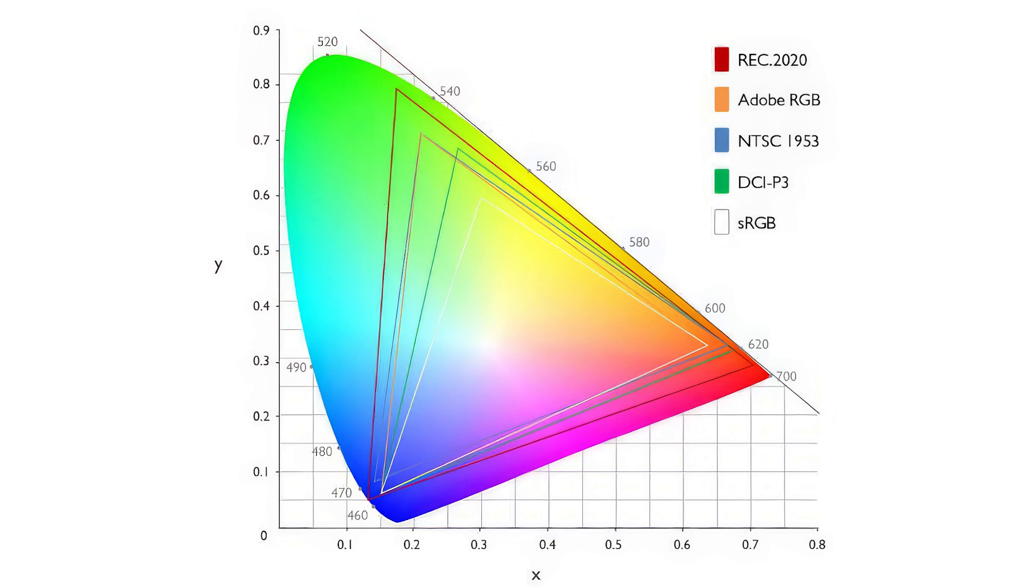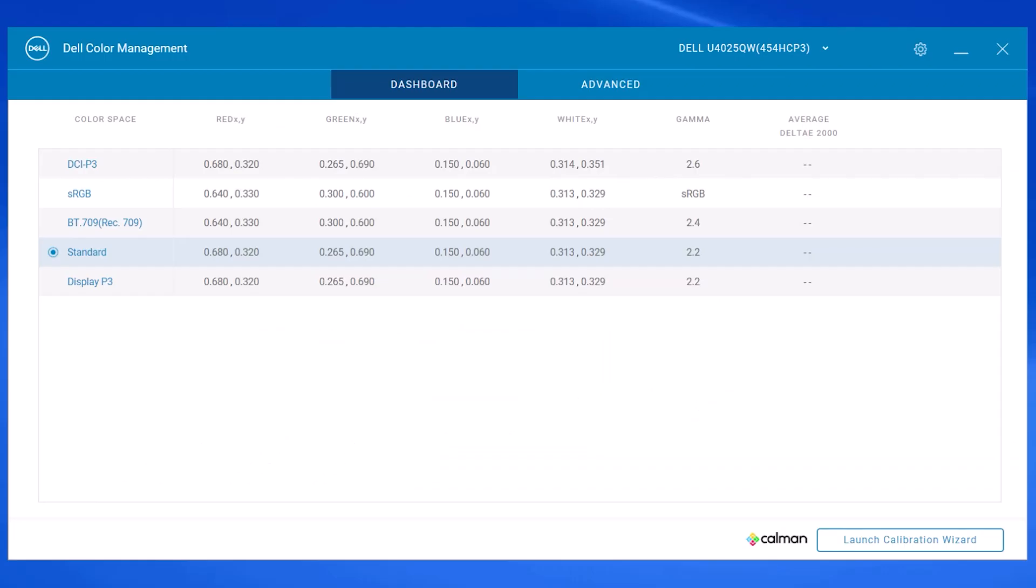So an sRGB will have certain values, a REC709 will have other values, and then a DCI-P3 will have another set of values. The software is basically using the ICC as a guide and trying to get as close to possible to getting them to match.